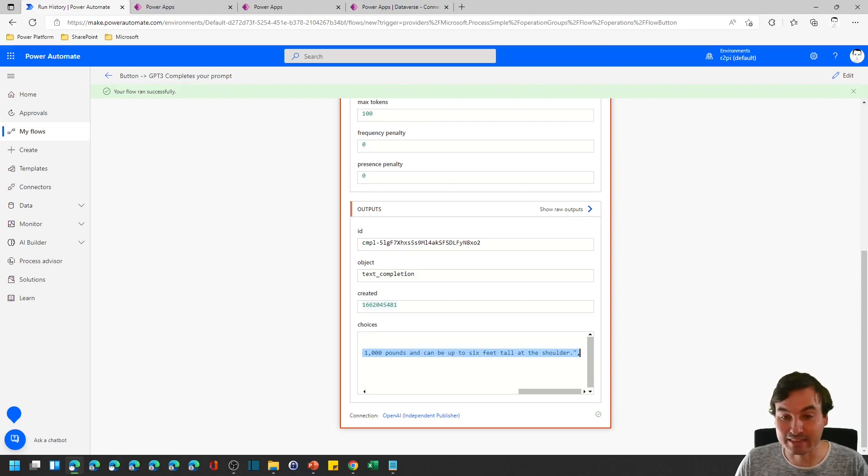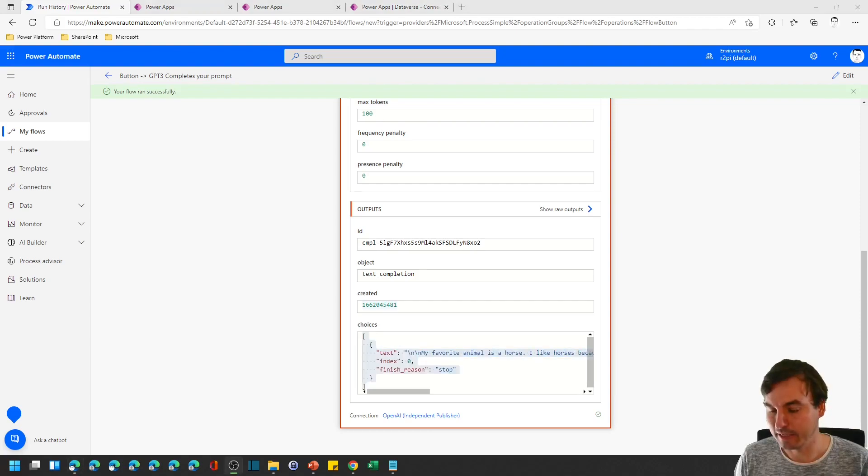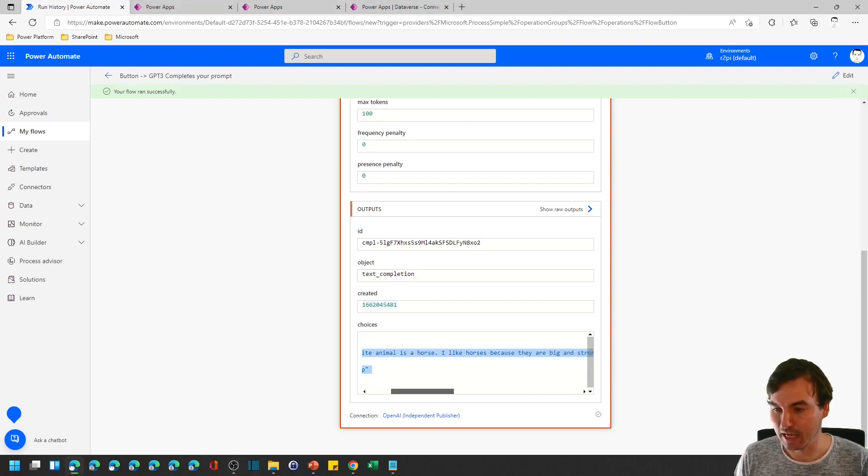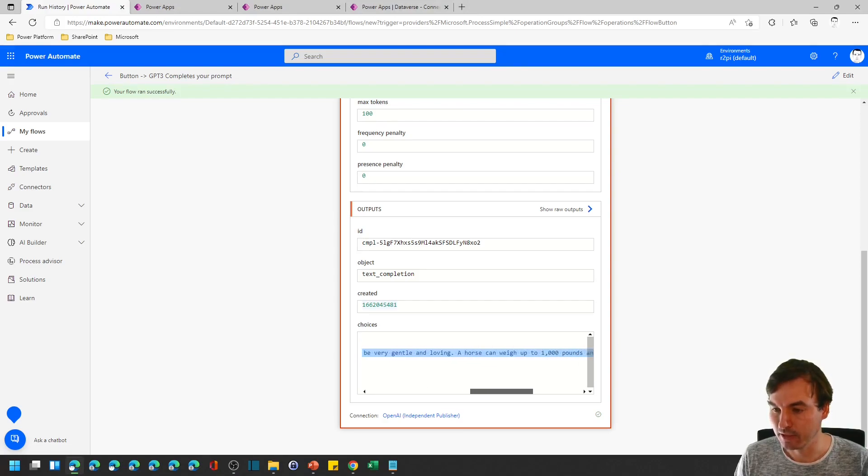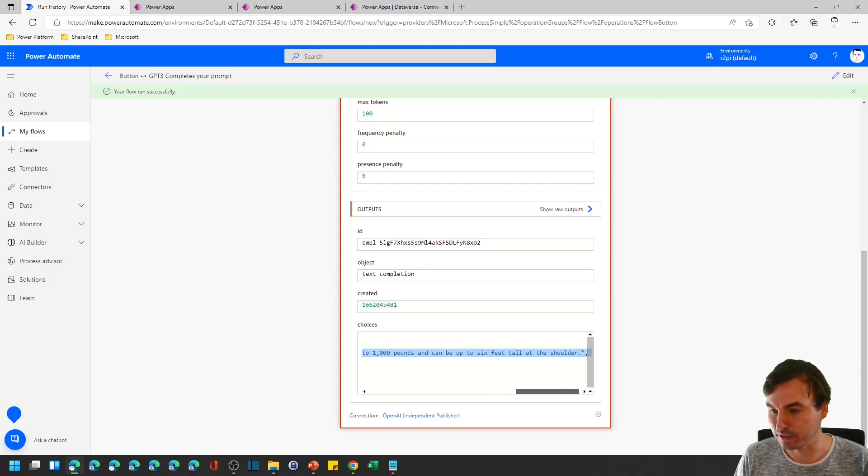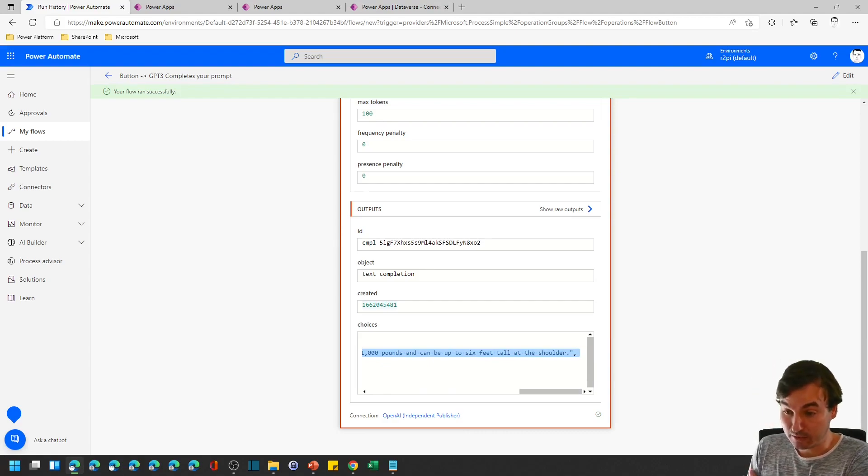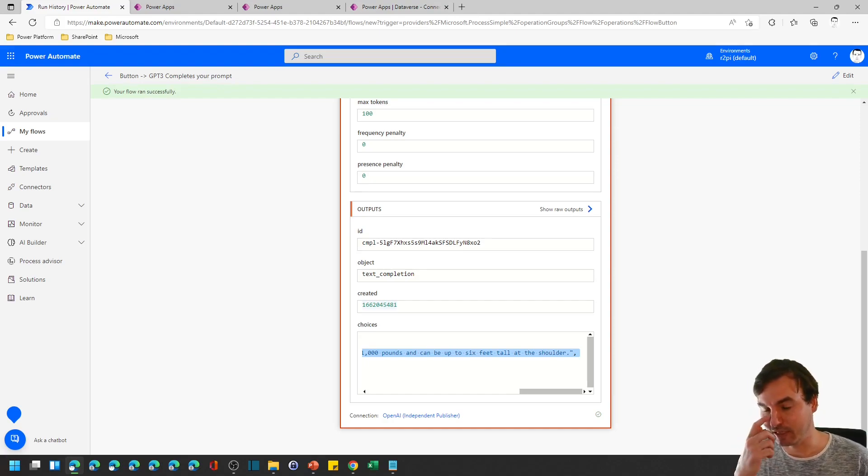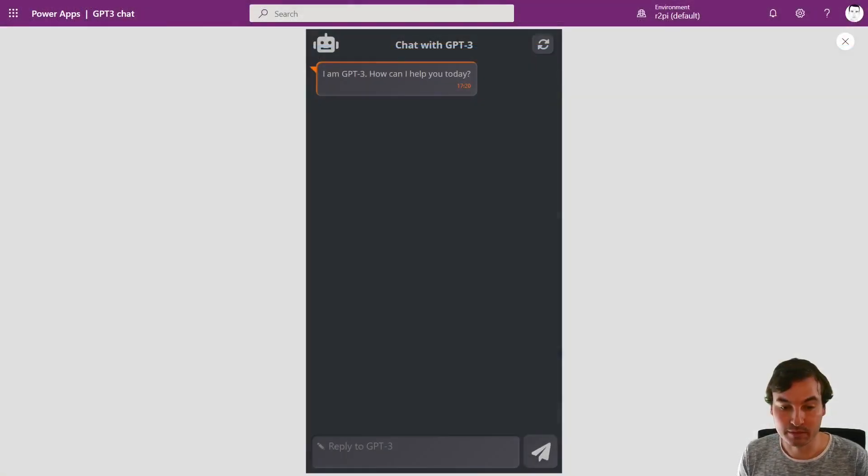We will look in a second how this works in PowerApps and the response is my favorite animal is a horse. I like horses because they are big and strong. They can also be very gentle and loving. A horse can weigh up to 1000 pounds and can be up to six feet tall at the shoulder. Which probably makes sense, didn't check that numbers but it did everything that we asked for so pretty nice response.